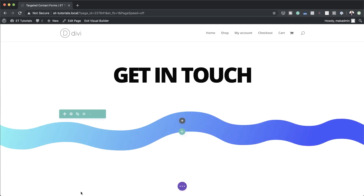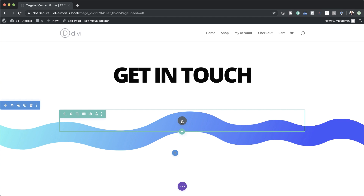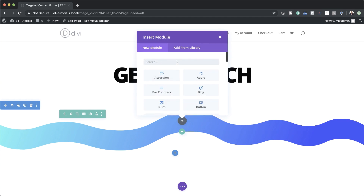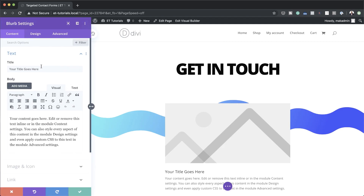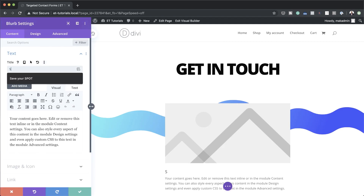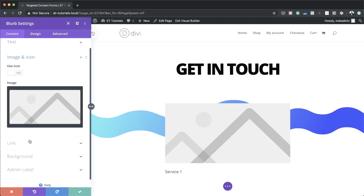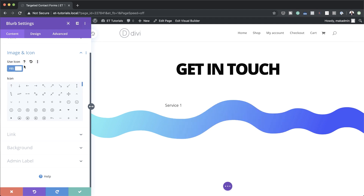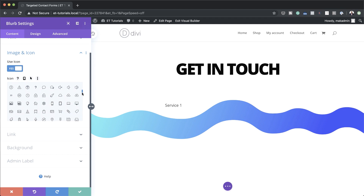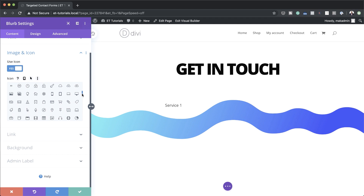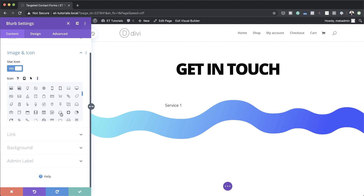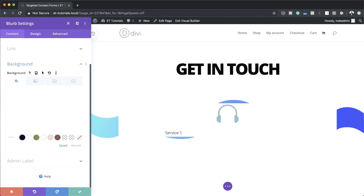Now it's time to add all our modules onto the row. I'll click the plus button and the first one is going to be a blurb. I'll select it and on the title I'm going to call this 'service 1'. I'll remove all the content, come over to image and icon, and set this to use an icon. You can go with any icon that works with your design — for my website I'm going to go ahead and choose these headphones.